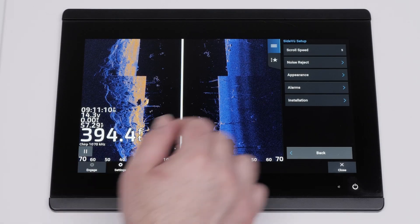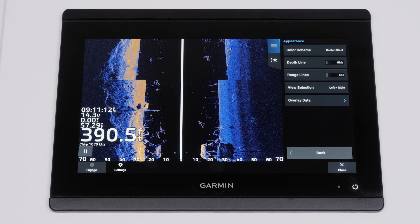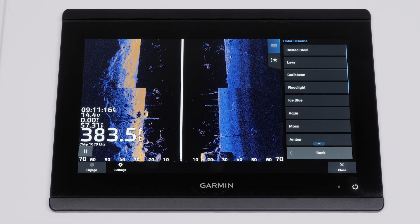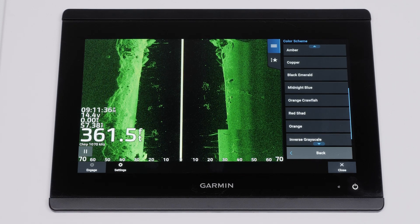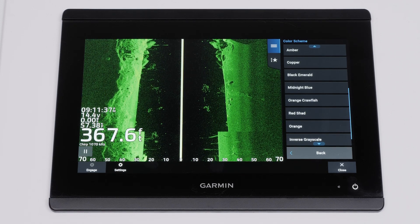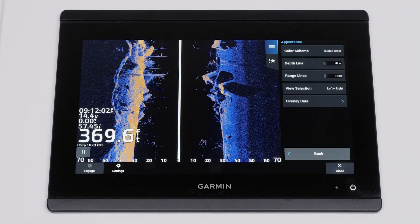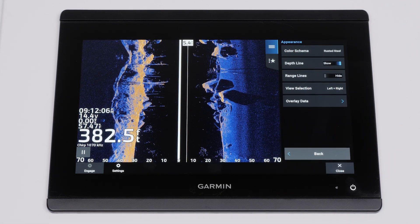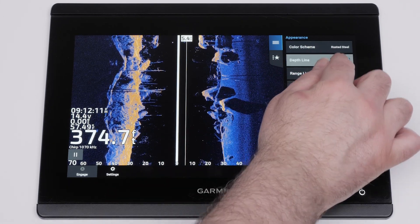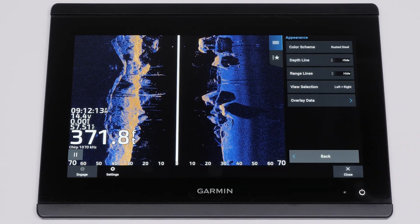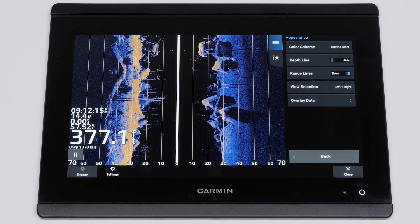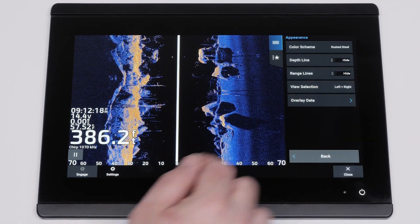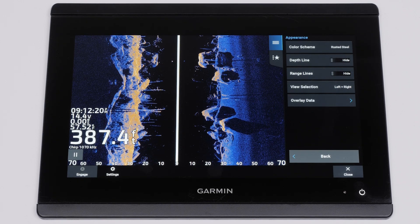You can change the color scheme from the appearance settings. This sets the color scheme for the sonar view, with over 15 different color schemes to choose from. Depth line adds a quick reference depth line to the sonar image. Range lines shows the vertical lines indicating the distance to the right and left of the boat; this setting is only available for side view sonar.